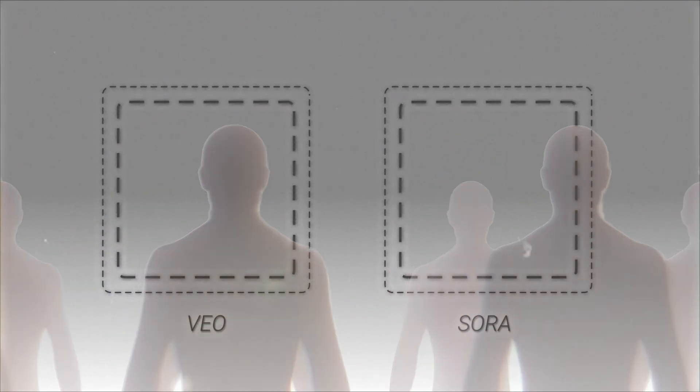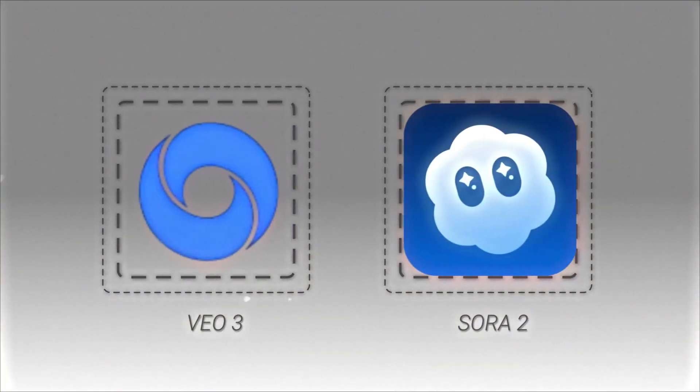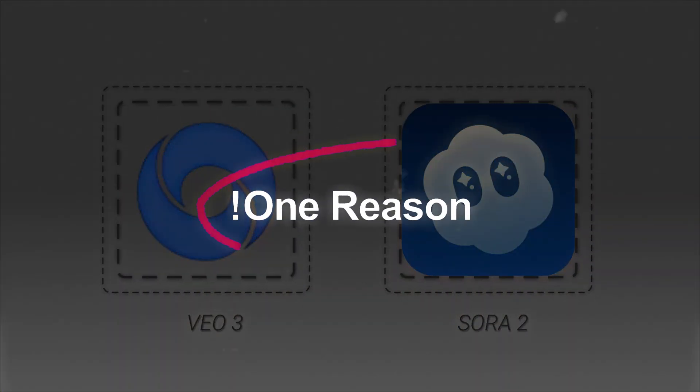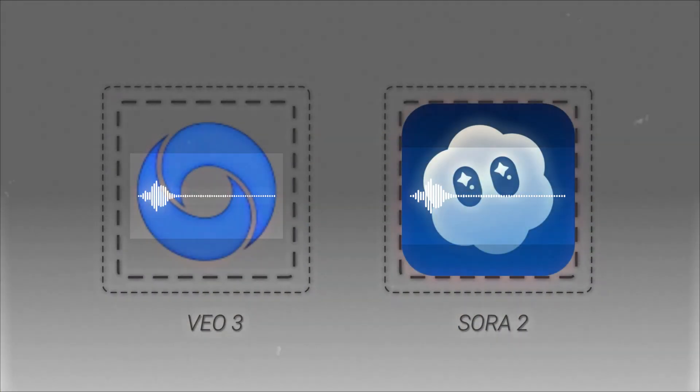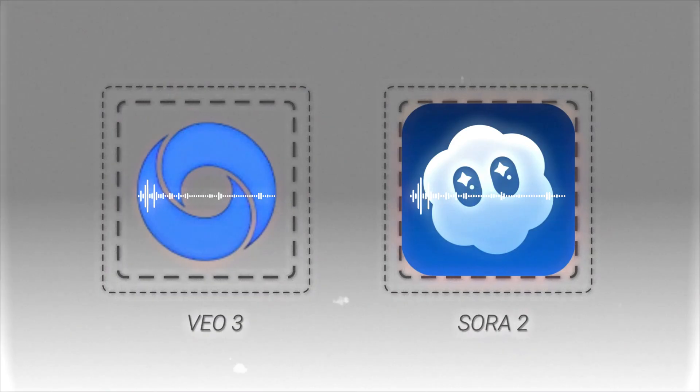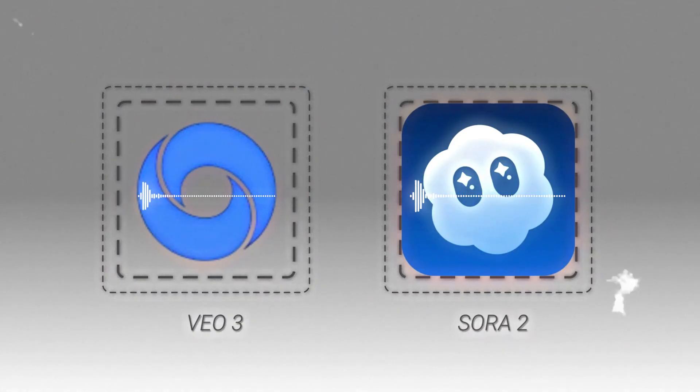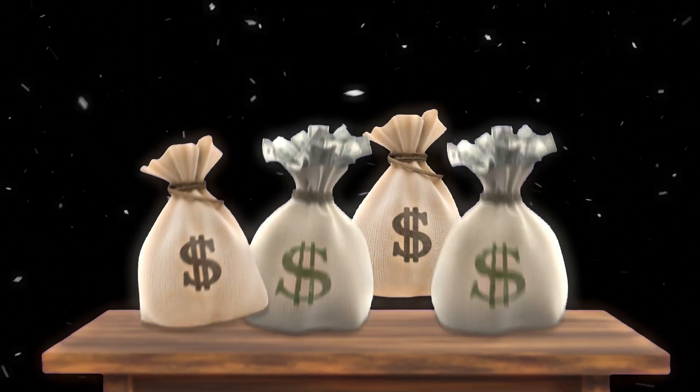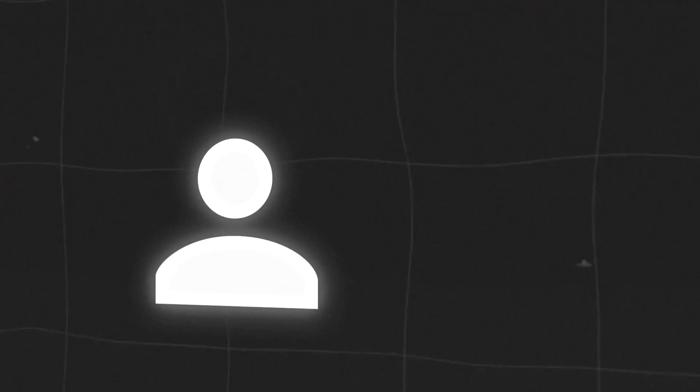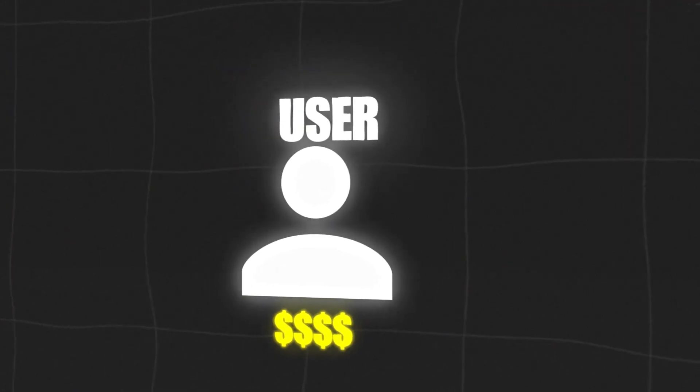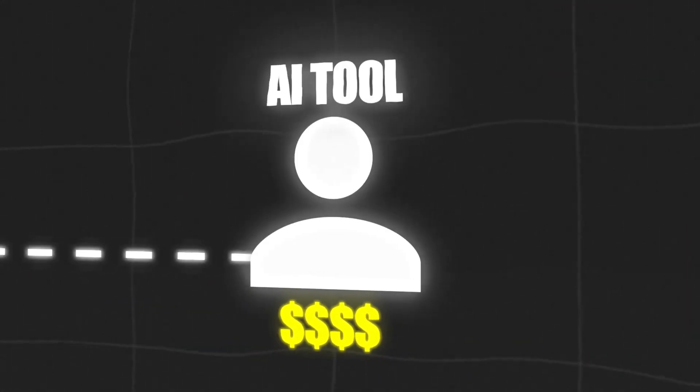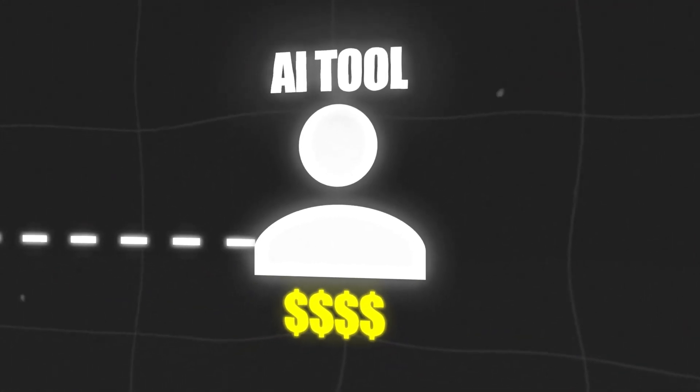Most of us are using tools like VO3 and Sora 2 only for one reason. They can generate voice directly inside the video. And even though they are extremely expensive, we still pay those high prices just to get audio that actually fits our videos.